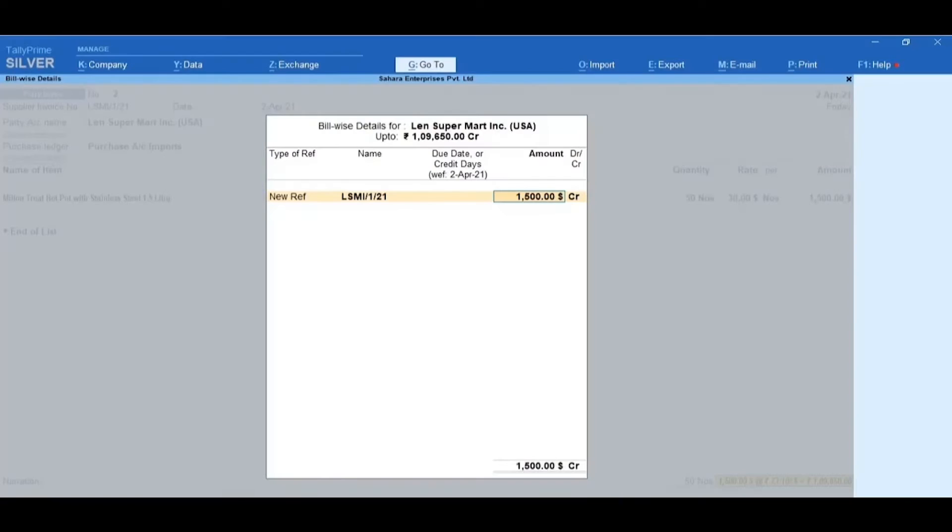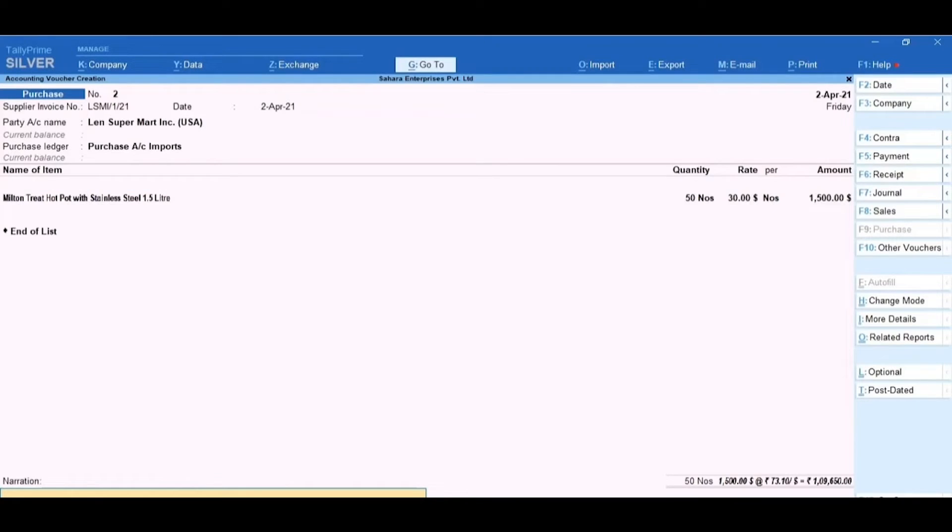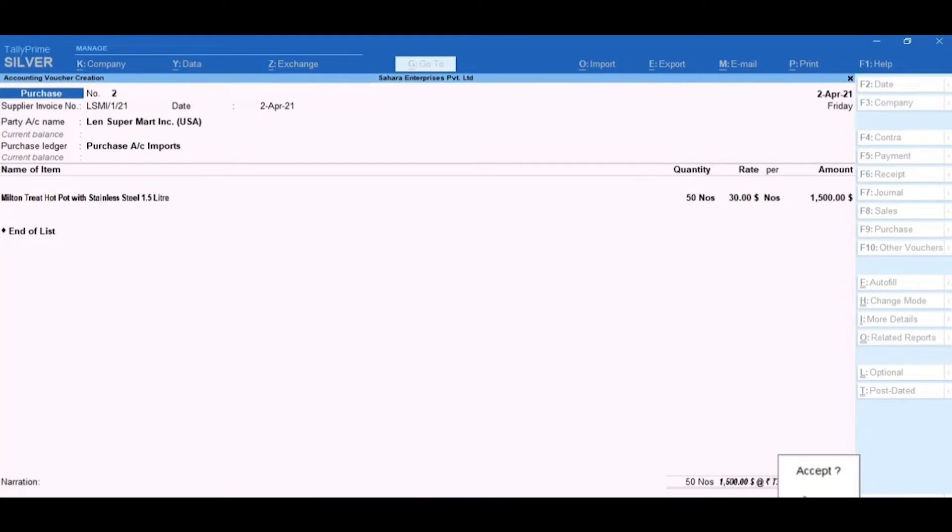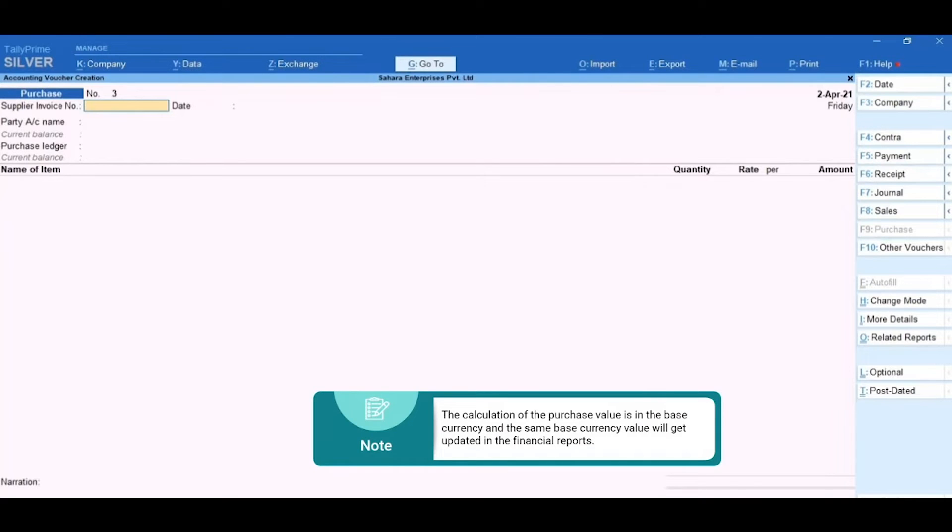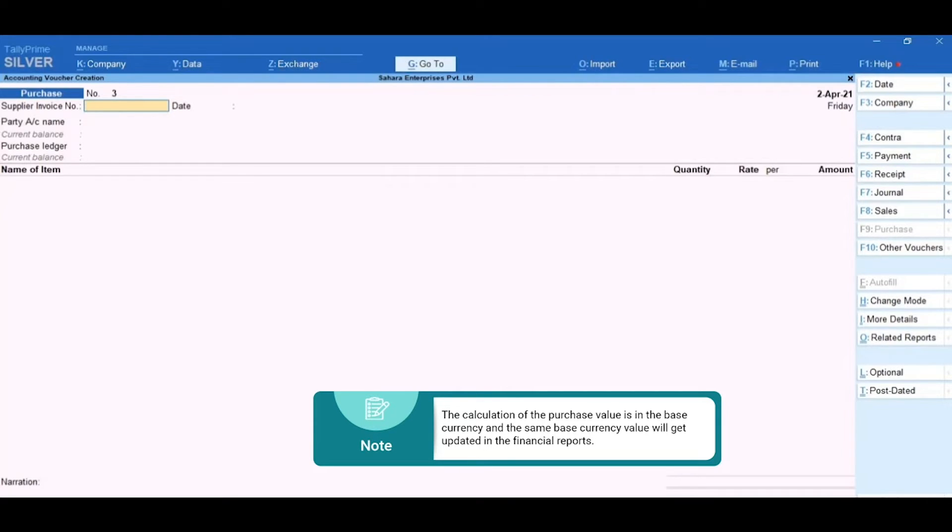The amount will be captured automatically. Then, accept the bill-wise details. Now, accept the Purchase Voucher accounted with multi-currency. Do note that the calculation of the Purchase Value is in the Base Currency and the same Base Currency value will get updated in the Financial Reports.